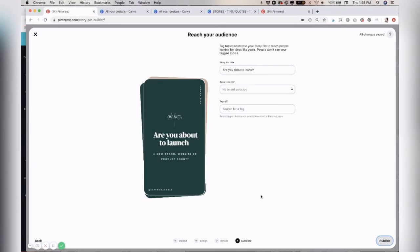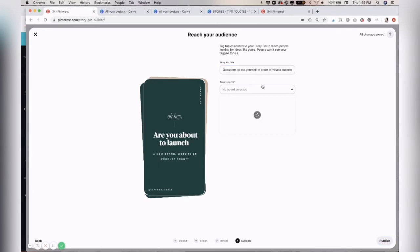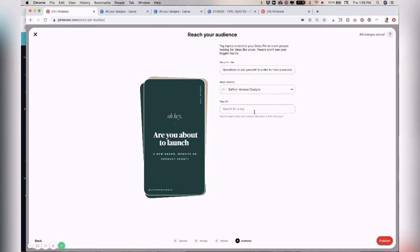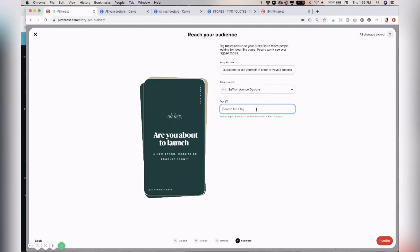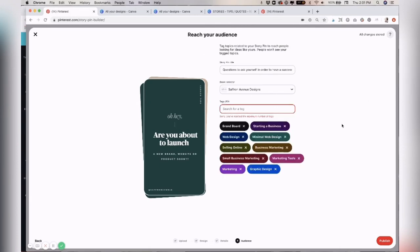So next you want to create your title, choose what board you'd like it to go to. And then this is the most important part here is adding tags. So this is how Pinterest will index it as far as where to show it and what feeds or which audience. So think about the tags or the categories and things you provide content for in your business on Pinterest. So I've added in 10 tags, which is the maximum there. And then I'll go ahead and hit publish.